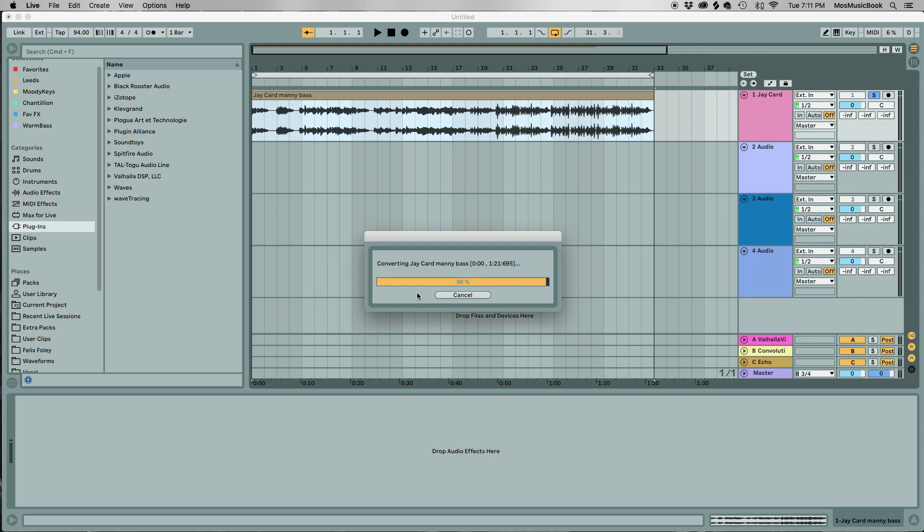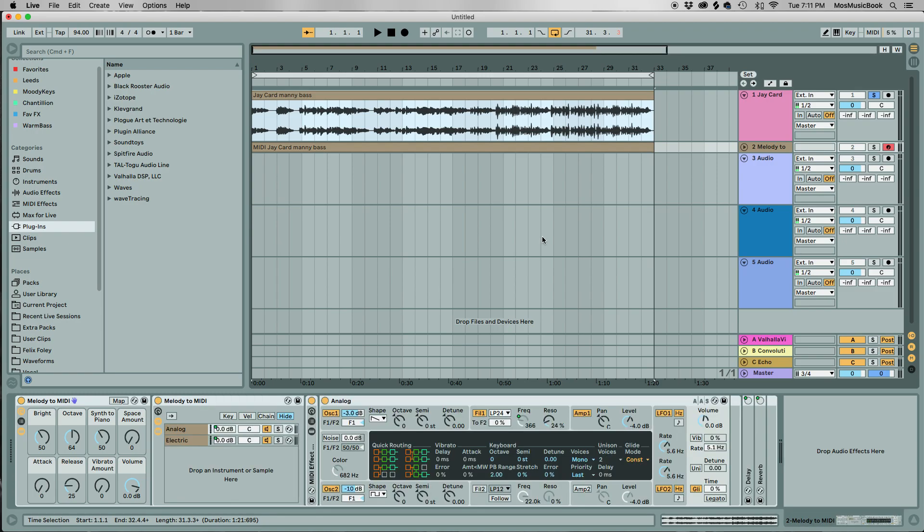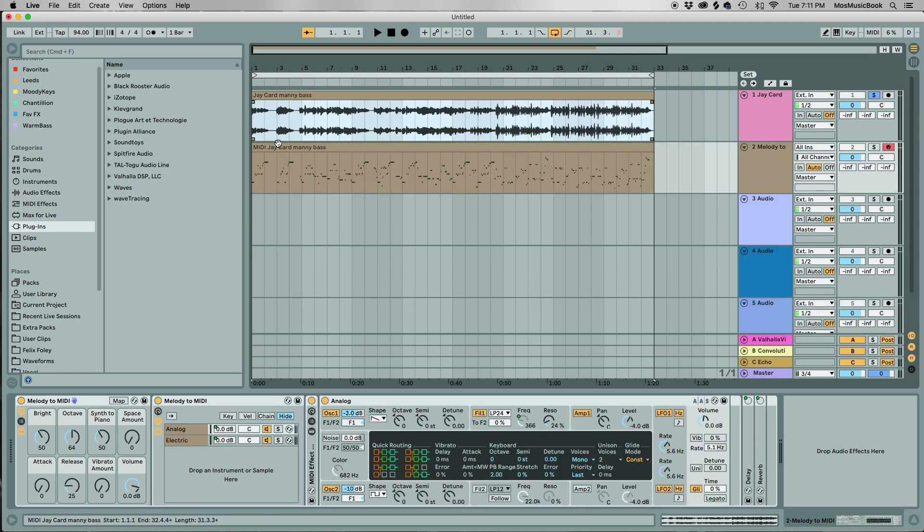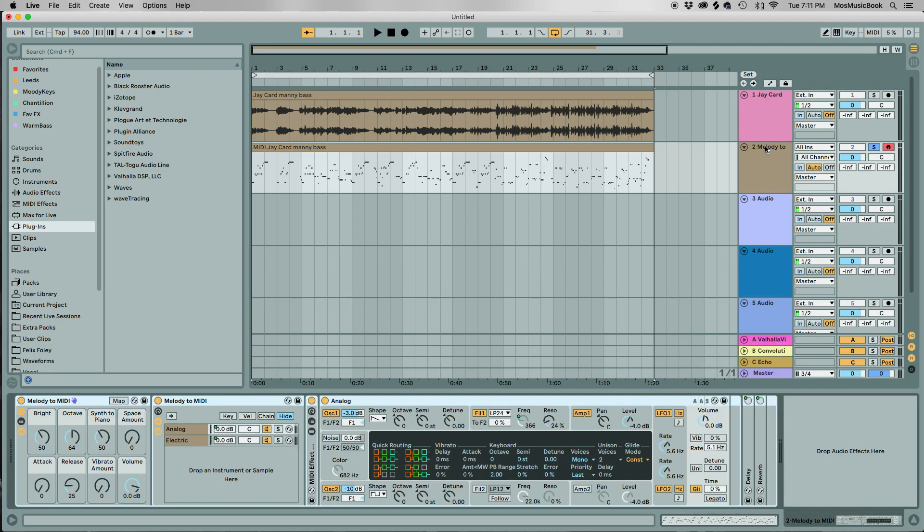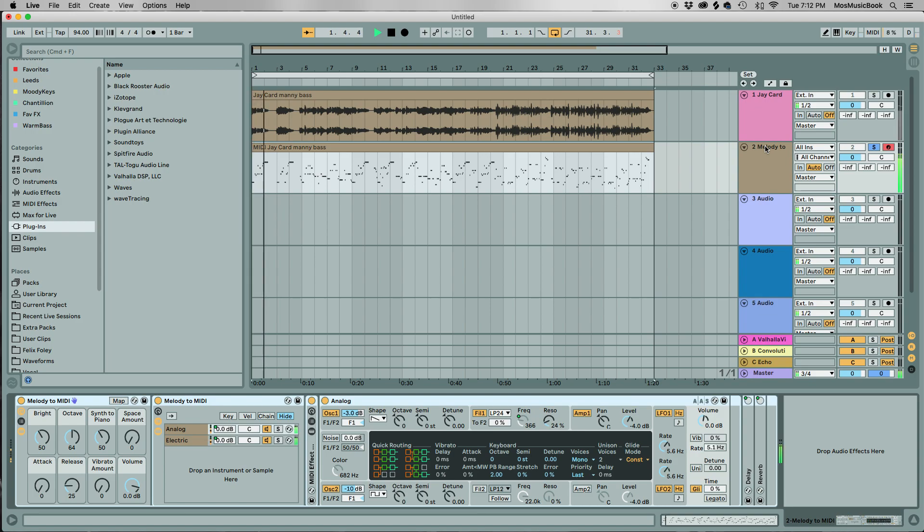And voila, here we are. So now we have a new track with what the notes should be. It usually gives you some whack sounding synth on there. Maybe it sounds cool, but let's hear it. You know, it's alright. It's whatever.